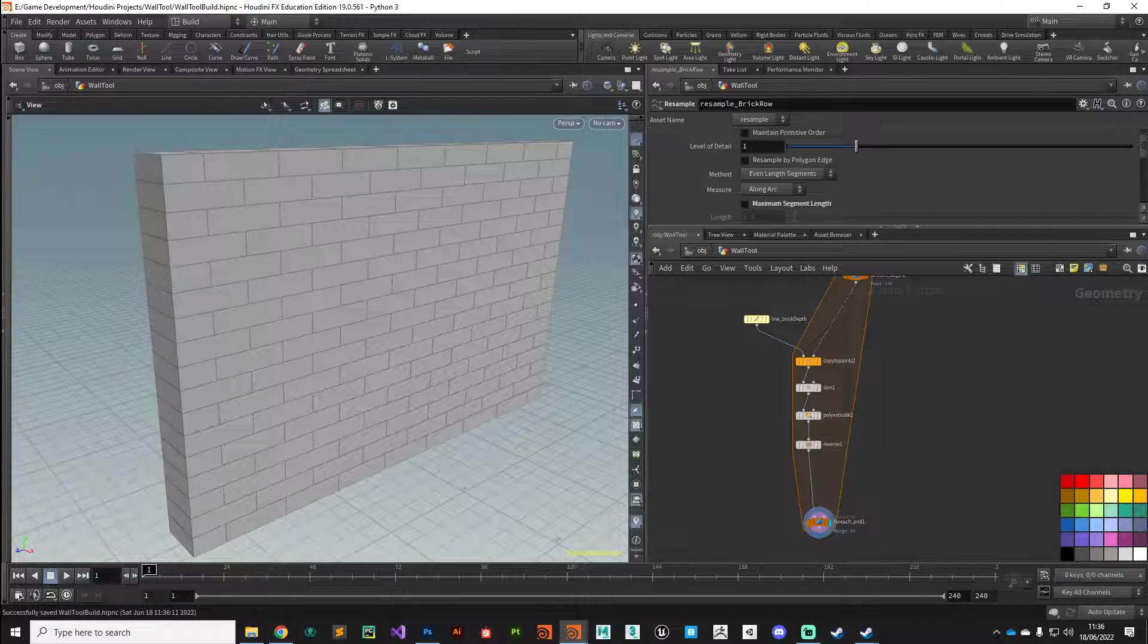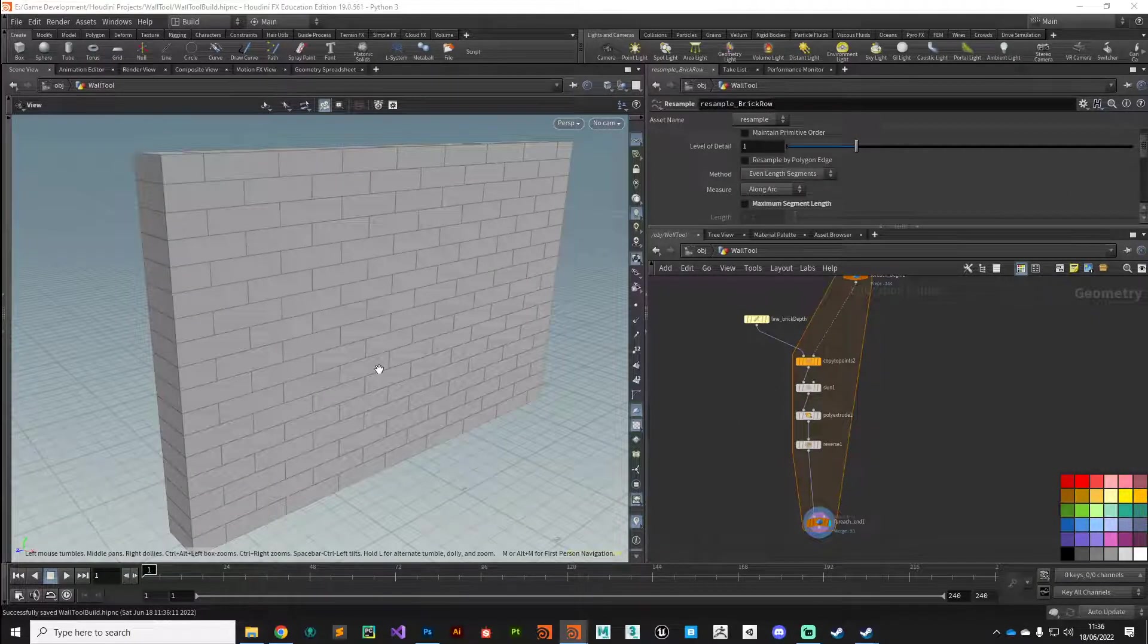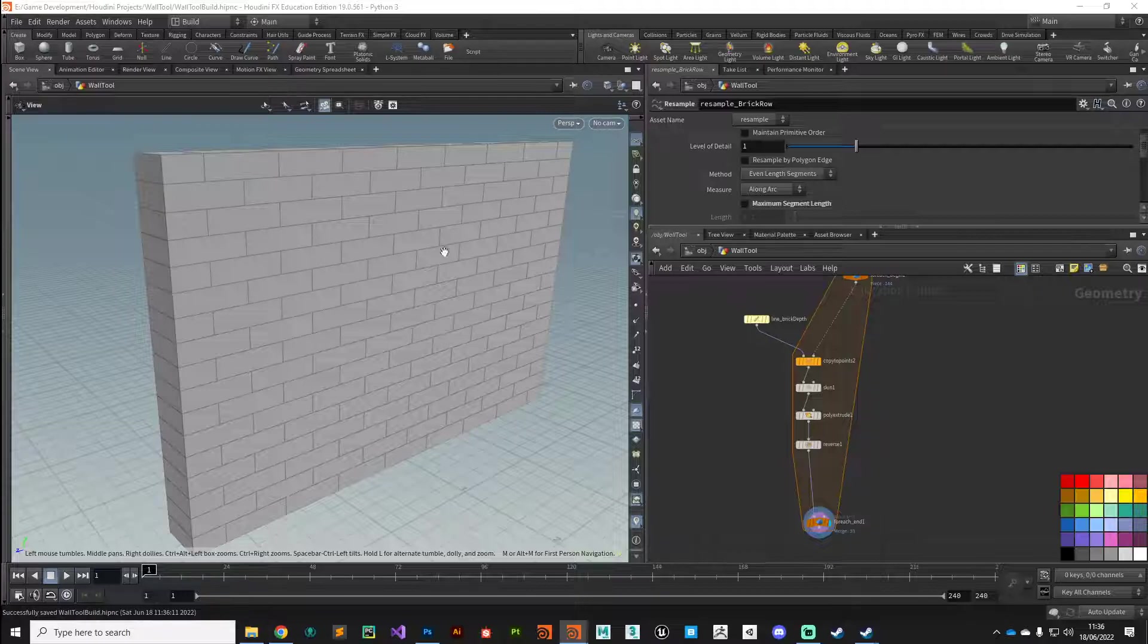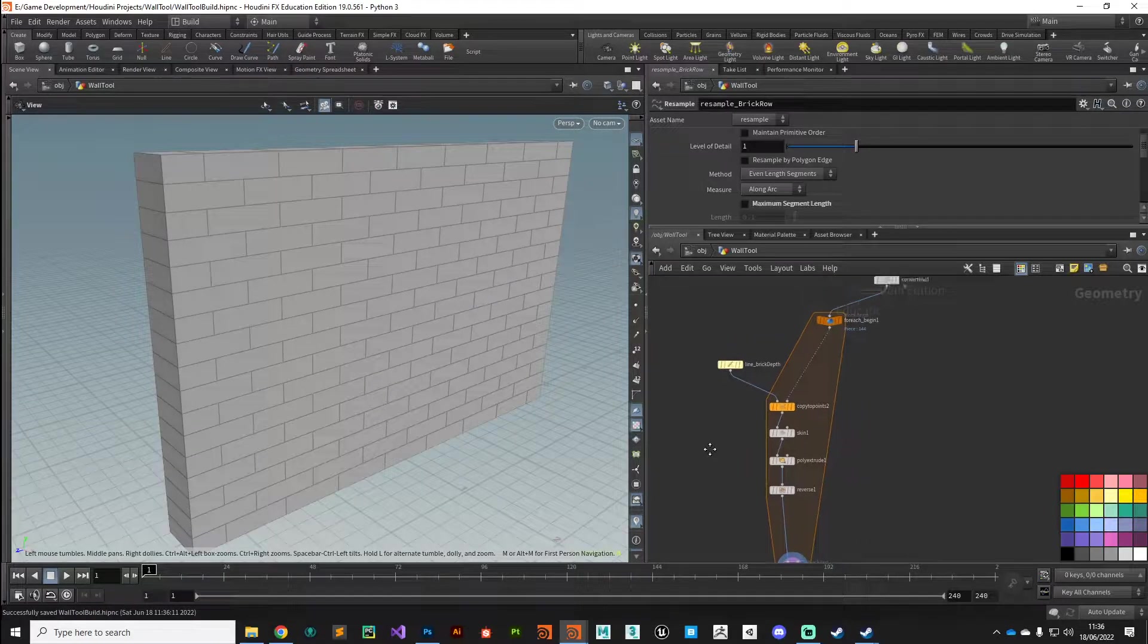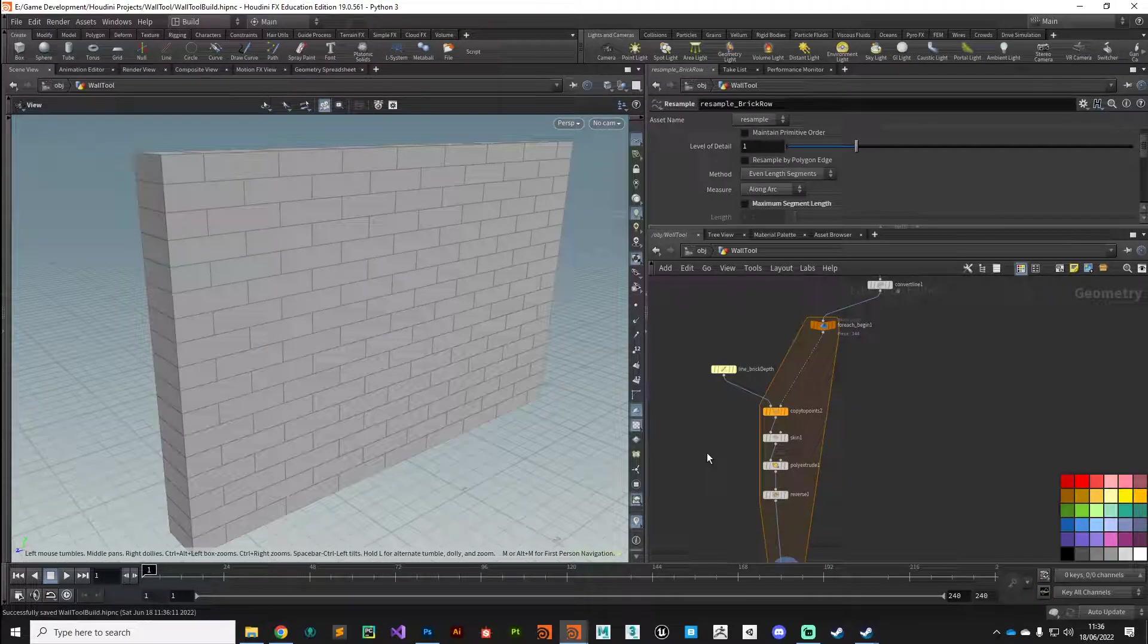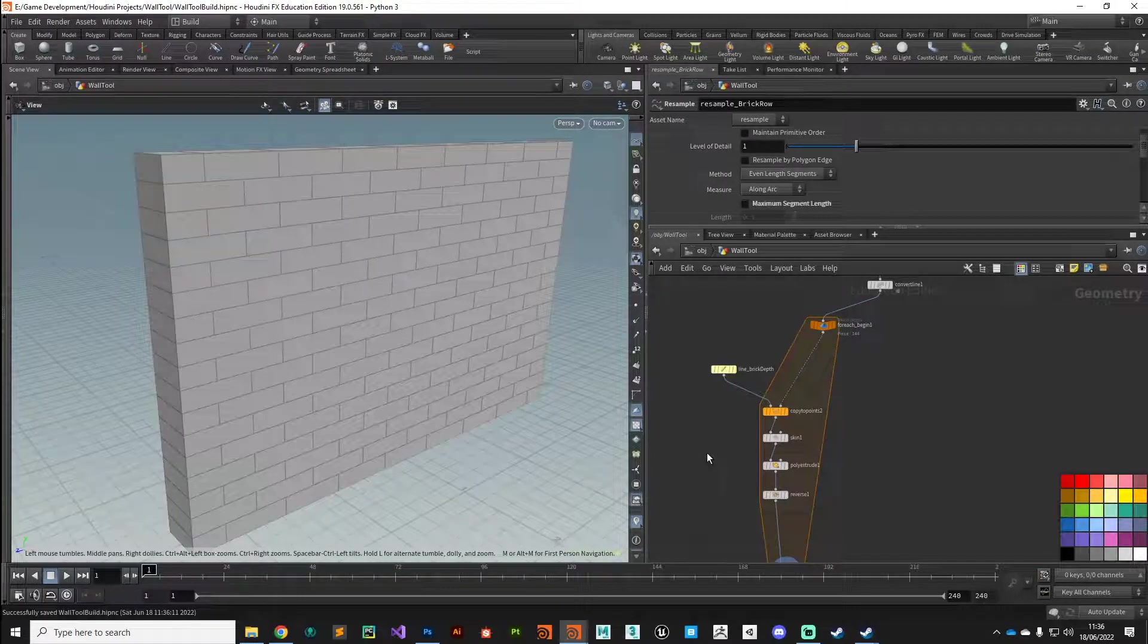Hi guys, welcome back. In this video we're going to add another layer of noise on this pattern before we continue to process it.